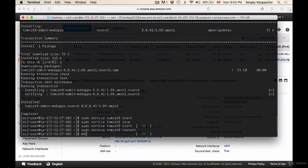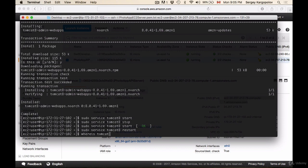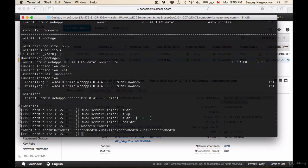We can type whereis, it's one word. Sorry, I made a typo. Whereis, then space, tomcat8, then hit enter, and it shows you some of the folders.